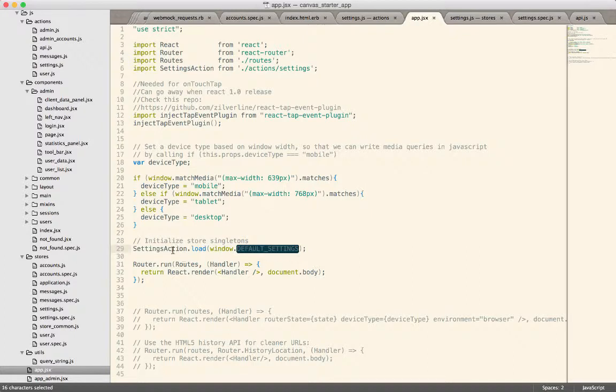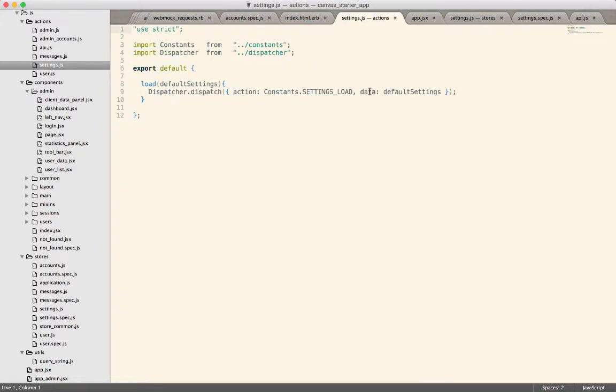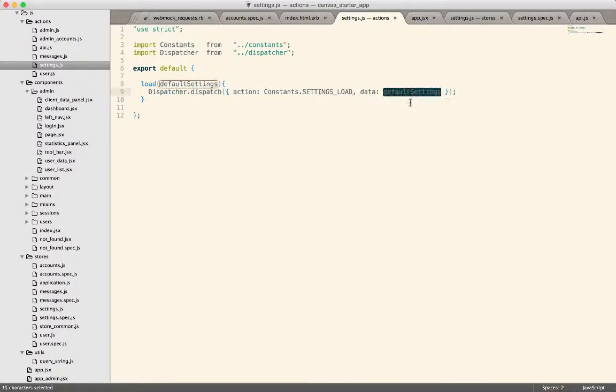So I have the settingsAction.load and if I go into my settings.js where the action lives, you'll see here's the load action. It just takes a default settings object and then dispatches that with a settings load constant and that value that was provided from the Rails server.